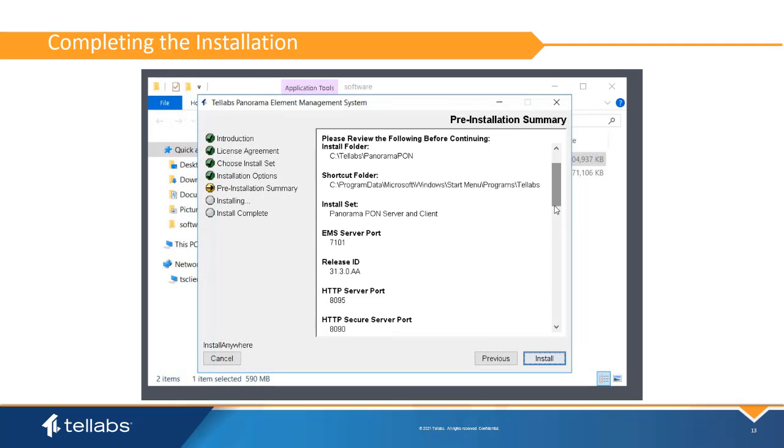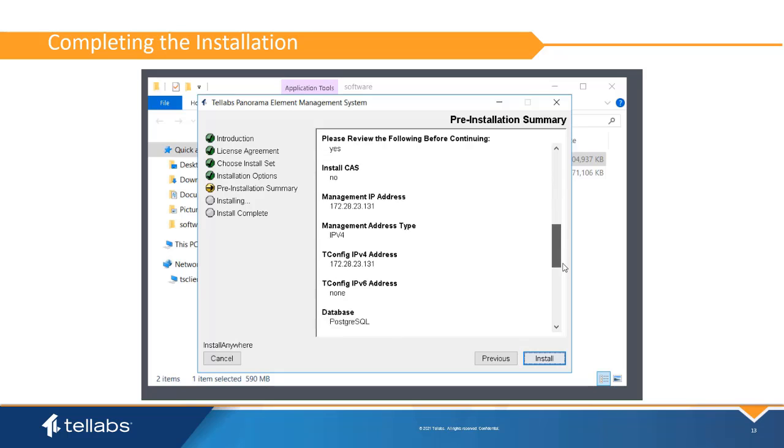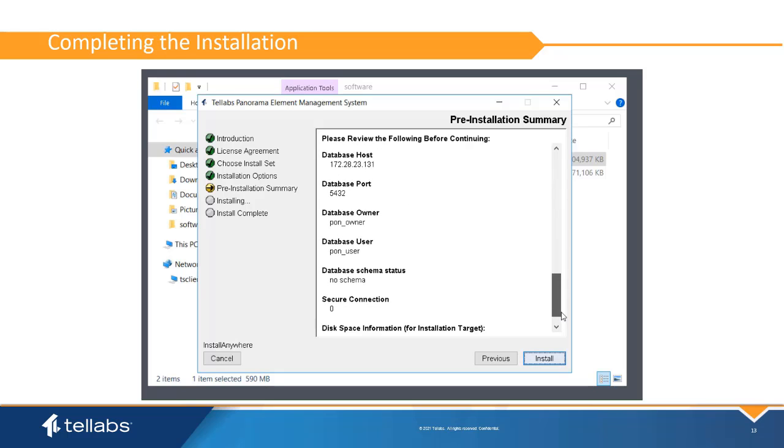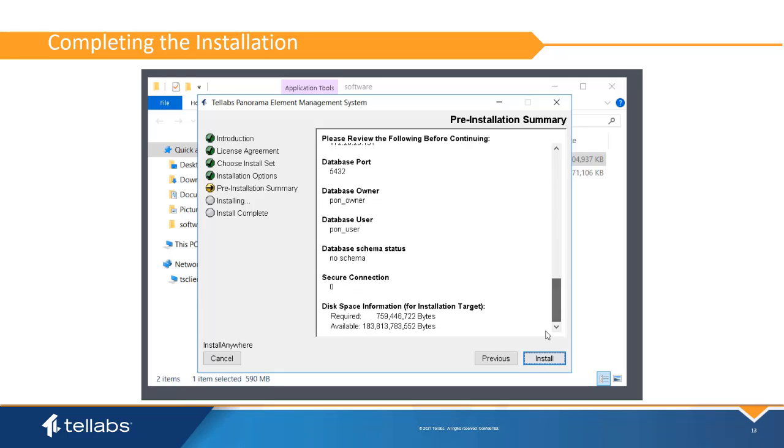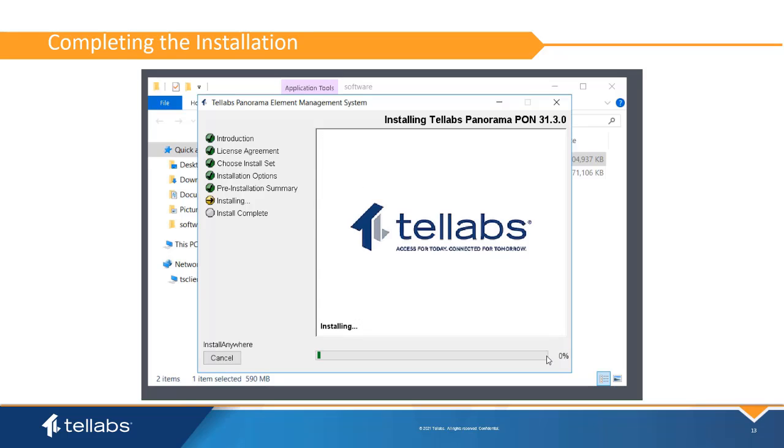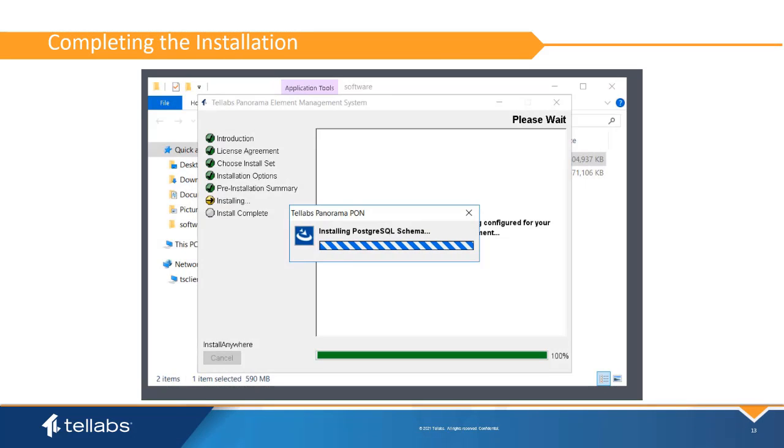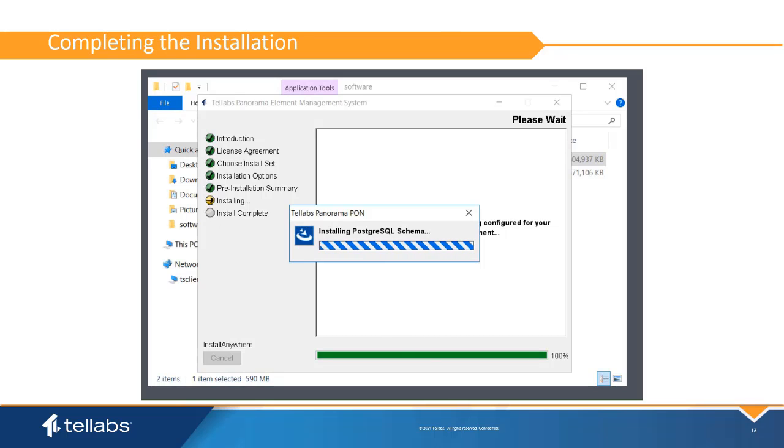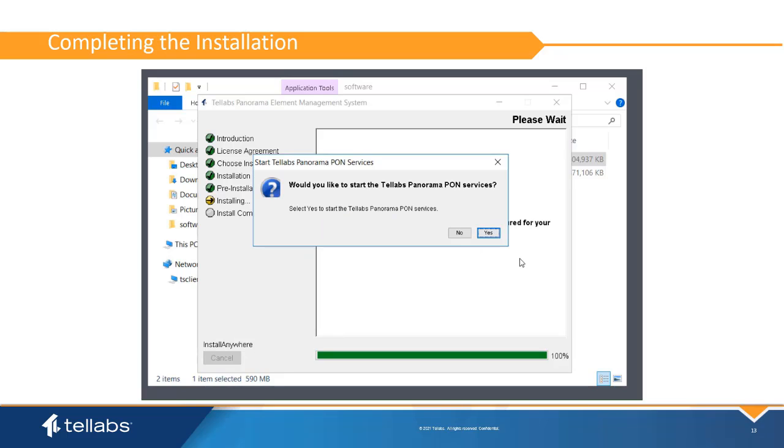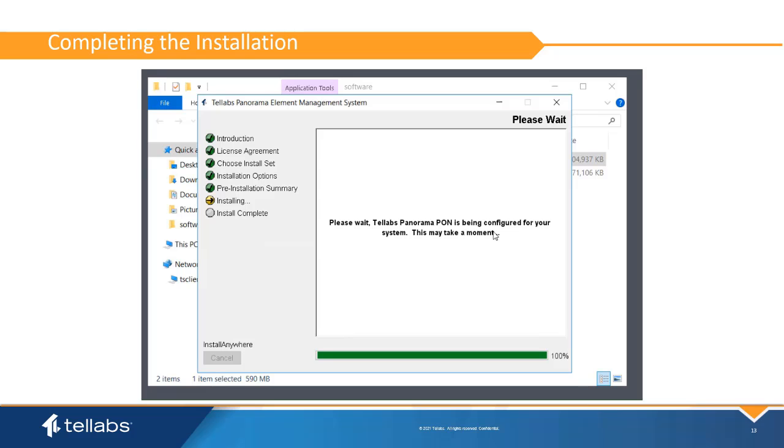Review the pre-installation summary. Make sure that everything is correct and click Install. The process takes several minutes. Once the install is complete, the Start Telabs Panorama PON services dialog appears. Click Yes to start the Panorama PON EMS services in the background.